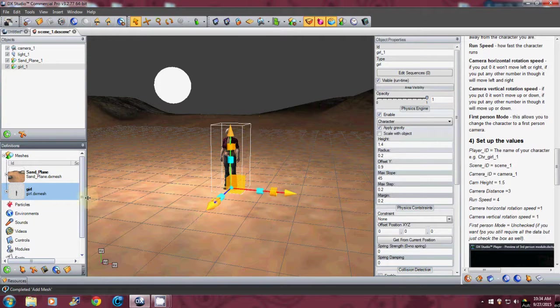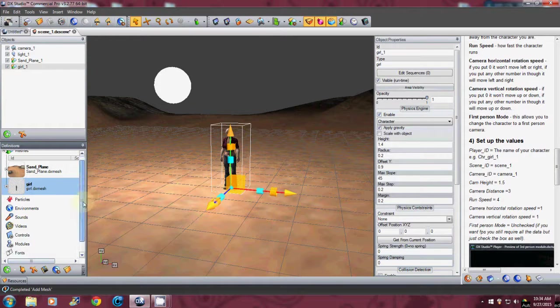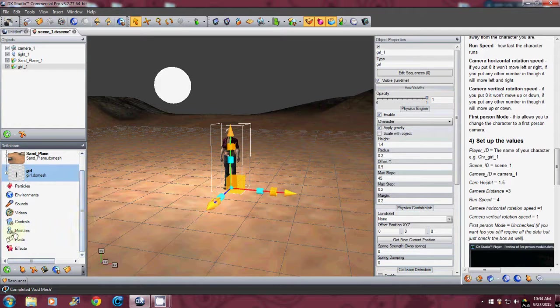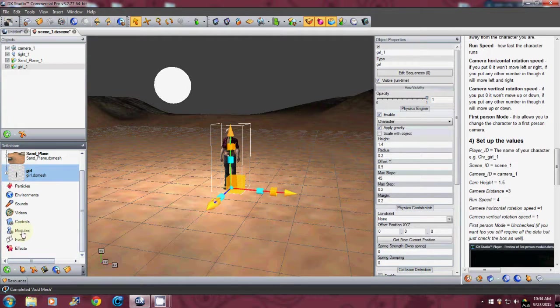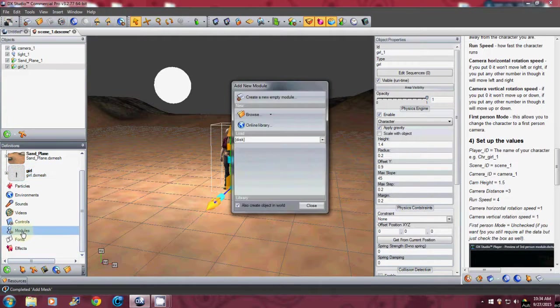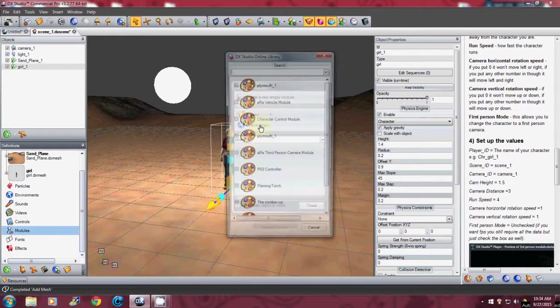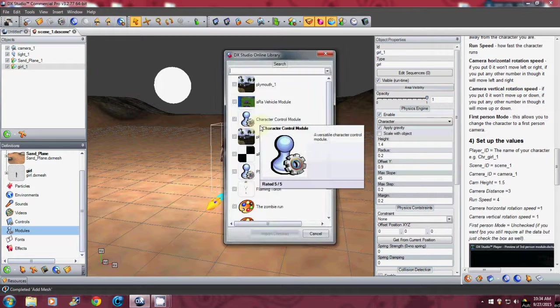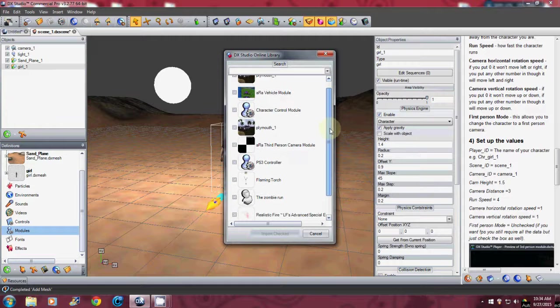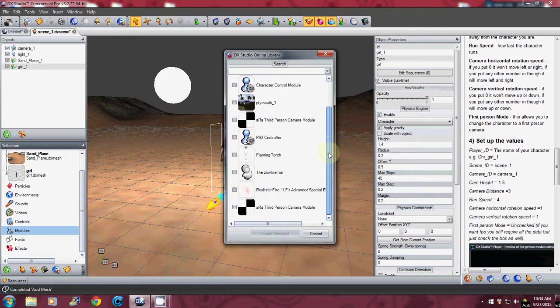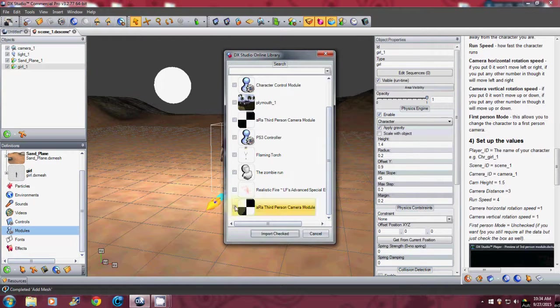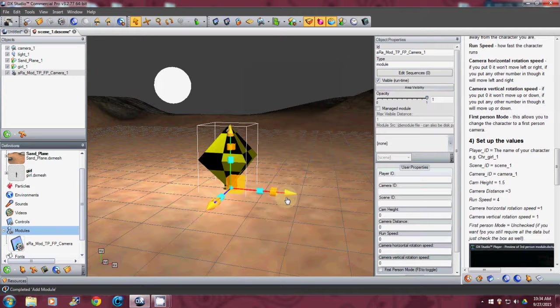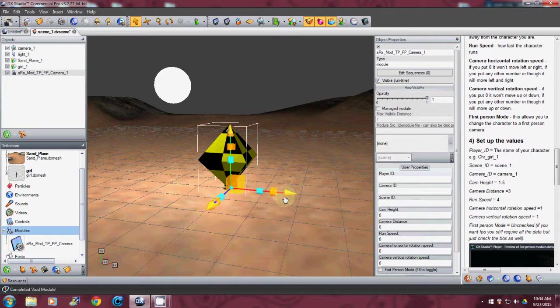And what we're going to do here is I'm going to go down and look for modules. Again right click on it. Online library. And I'm going to get the third person import checked. Alright so now that we have that.